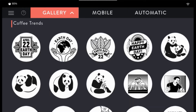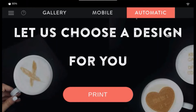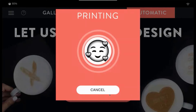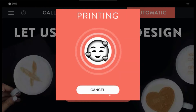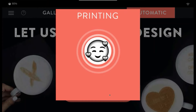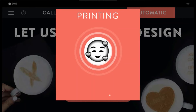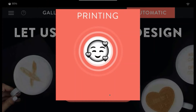Mobile queue images will be here, sent using the Ripple's app or web app. Automatic mode is set up in the Ripple's cloud and will randomly select an image that you've chosen, speeding up the process of selection.